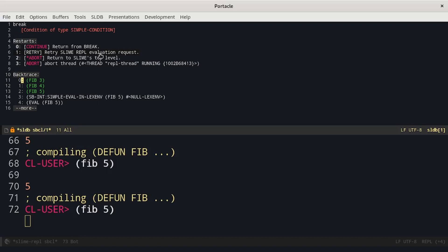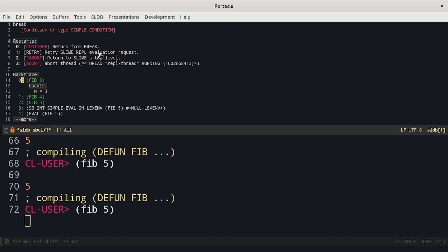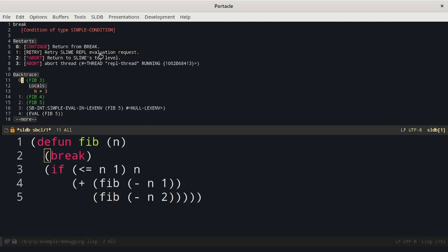At each stage of backtrace we can inspect the local and global variable. Pressing enter I can see that currently the only local variable is n equals 3. We can press v to view the source code we are currently in.